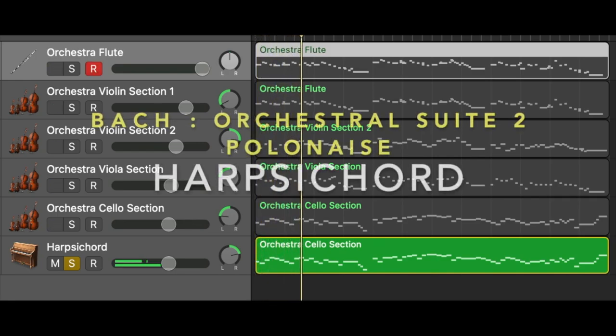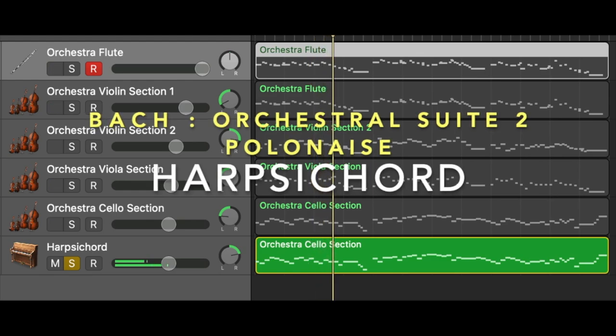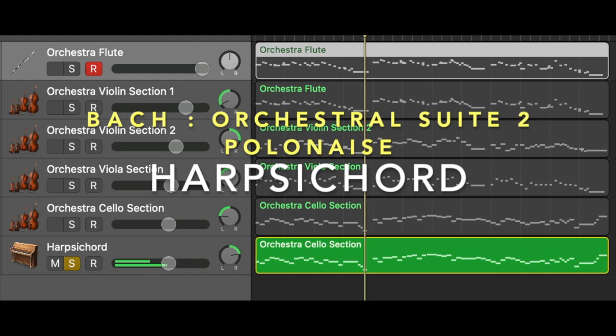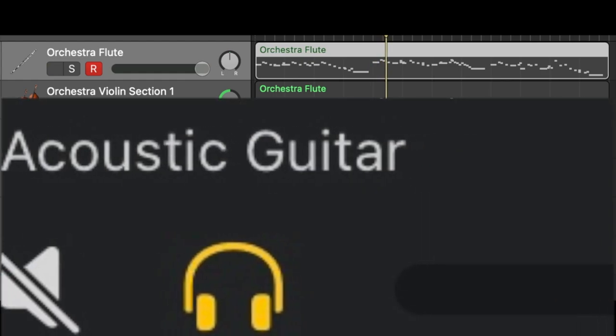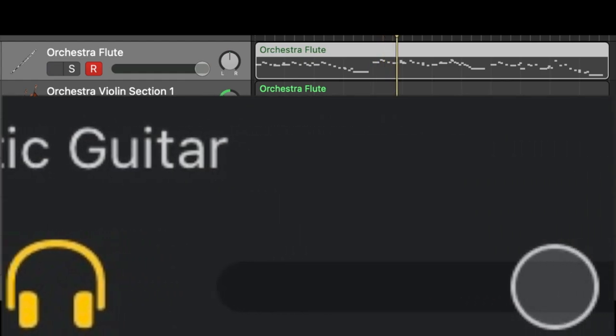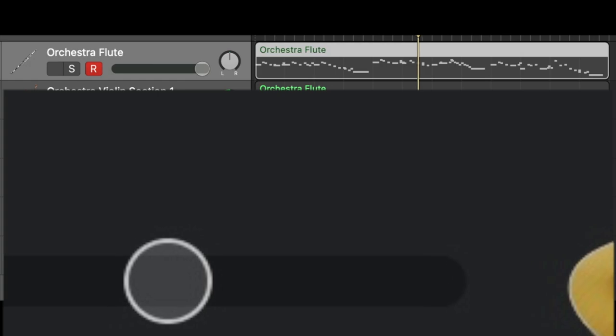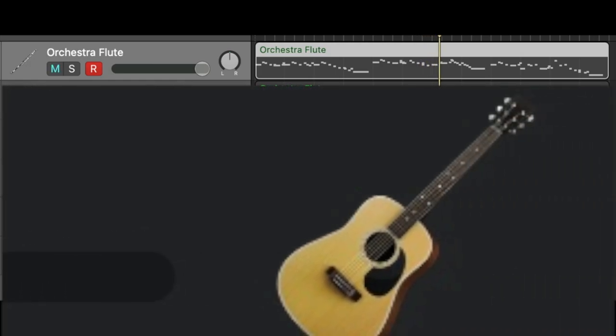So first, we must find an instrument with the plucking sound. By looking through a bunch of the instruments, I think acoustic guitar has the closest plucking sound to harpsichord in GarageBand on iPad.